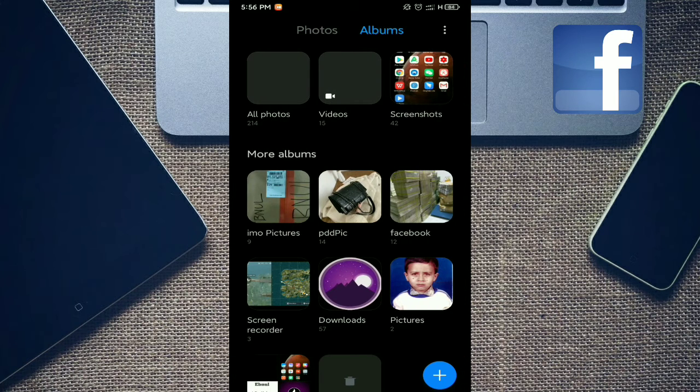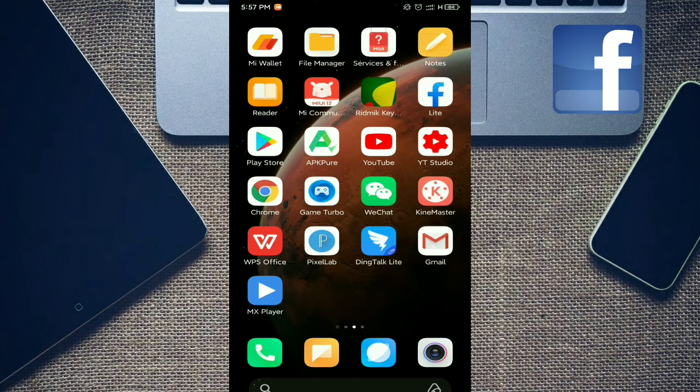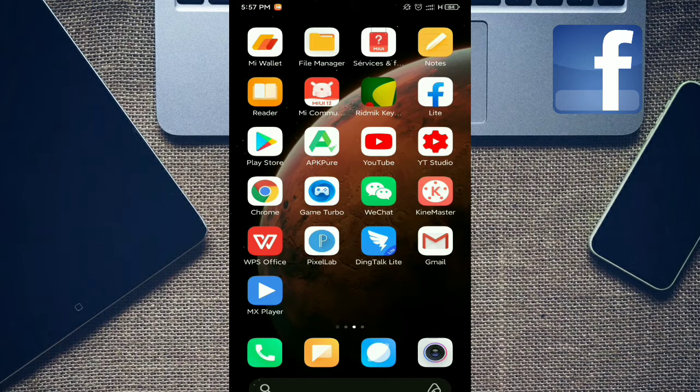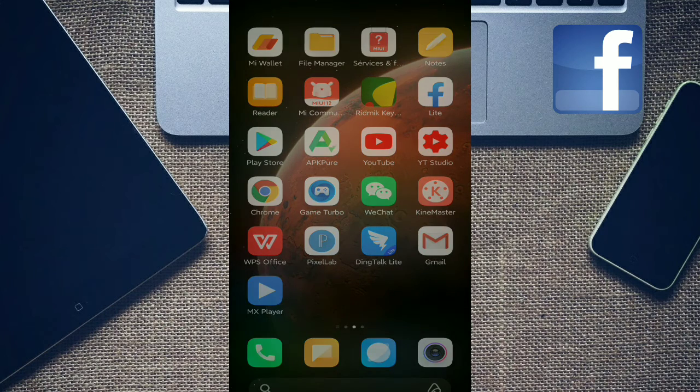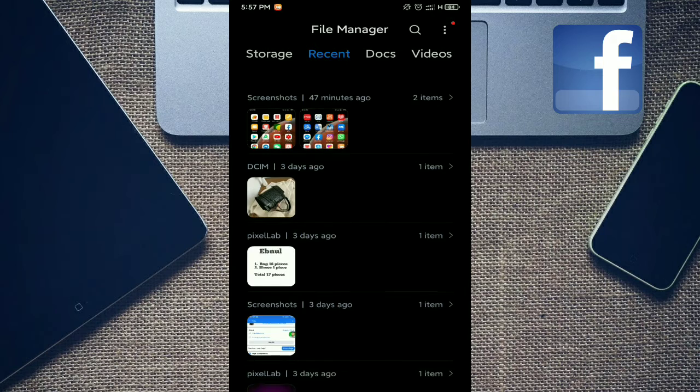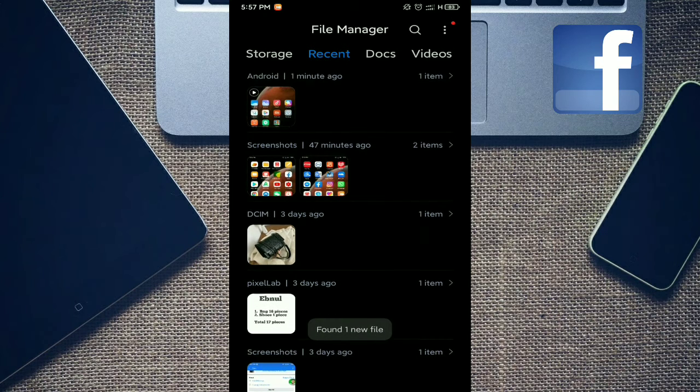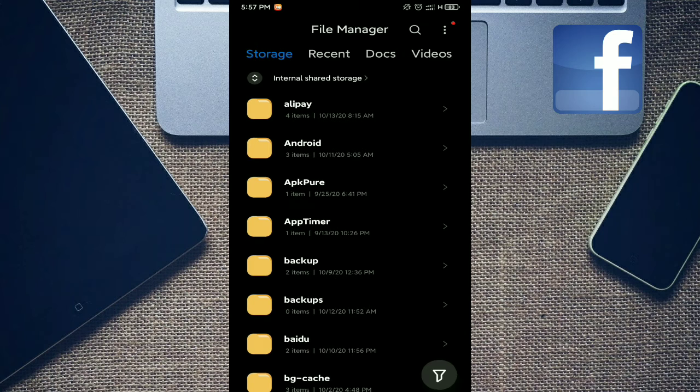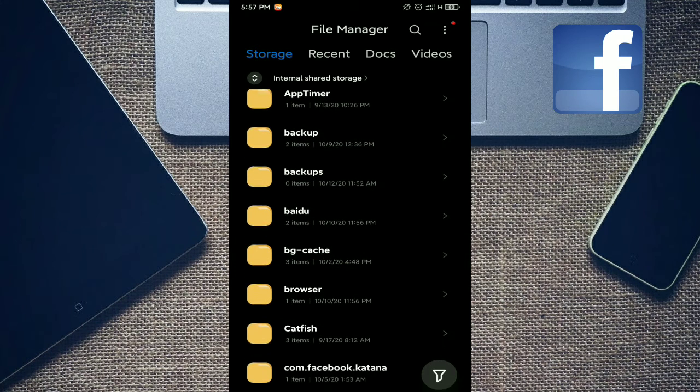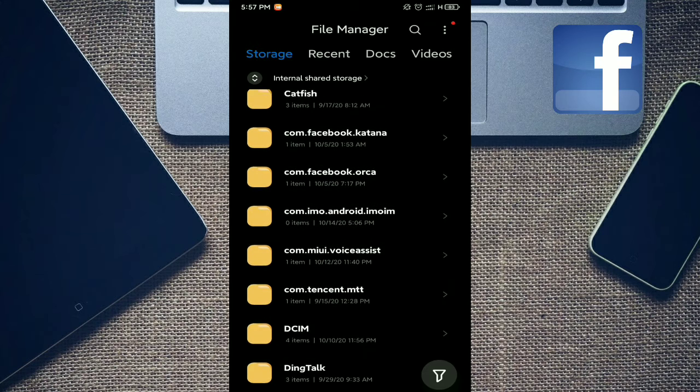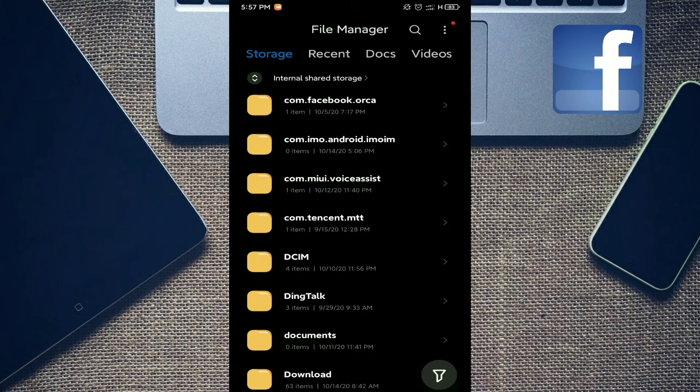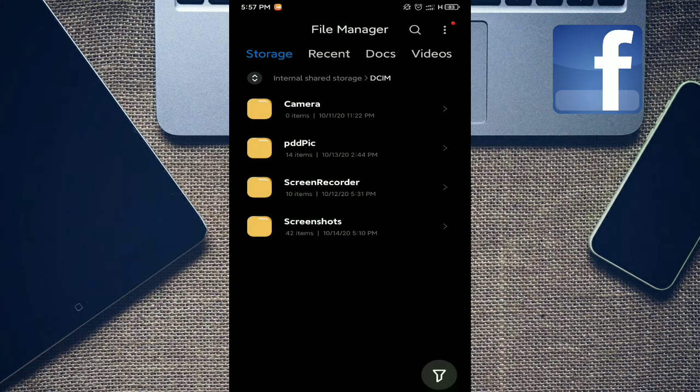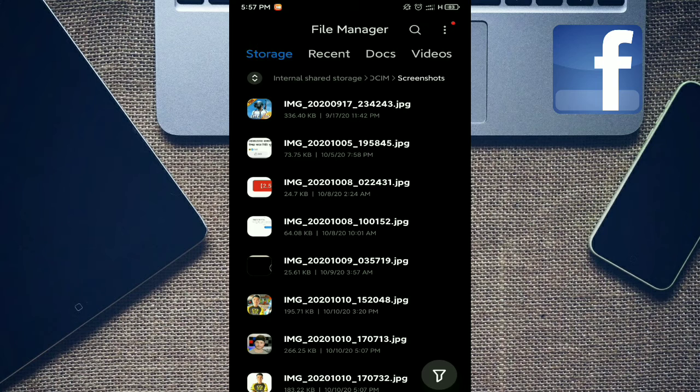So you need to go to file manager. You must go to file manager and select photo or anything. Okay, I go to file manager. Go to storage, internal storage, and go to your file. I am going to DCIM then screenshots folder.